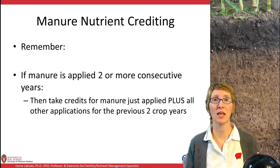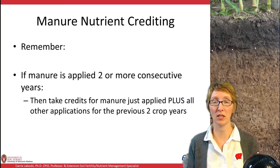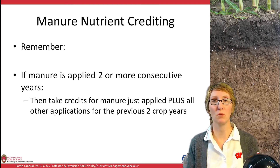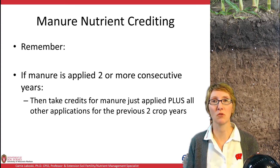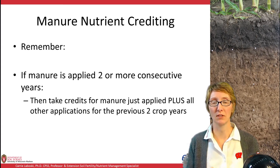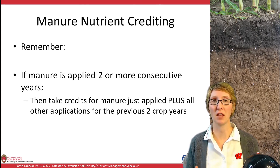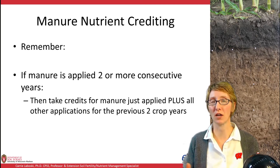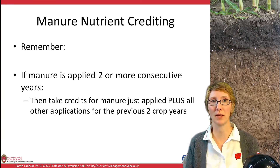When taking these nutrient credits, remember: if manure is applied in two or more consecutive years, you need to take the credit for the manure just applied, plus all other applications from the previous two crop years. It's cumulative. So if you apply manure three years in a row, you'll have a higher N availability than calculated just for the first year, because you're getting second-year credit from the previous year's application and third-year credit from what was applied two years prior. Keep track of all of that.